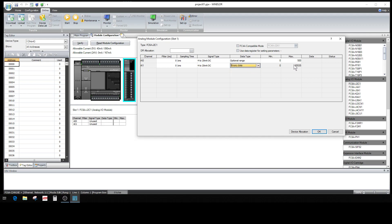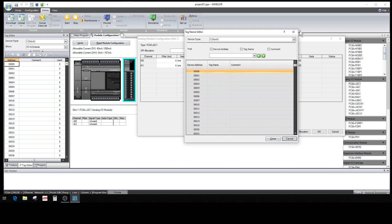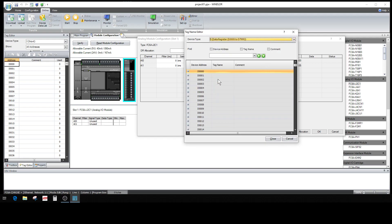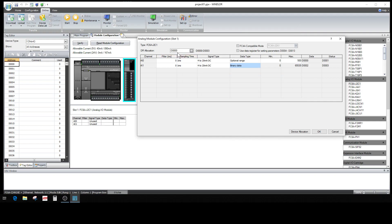Your data register is where it's going to actually send and hold the information from the field device coming back — it holds it in a data register in the PLC. You tell it where you want it stored right here. Click on that box, go to a data register, and pick one you have open. So now we have data register zero — it automatically assigns zero and one for this one, two and three for the next one. It's showing one and three but you're actually getting data zero, one, two, and three.